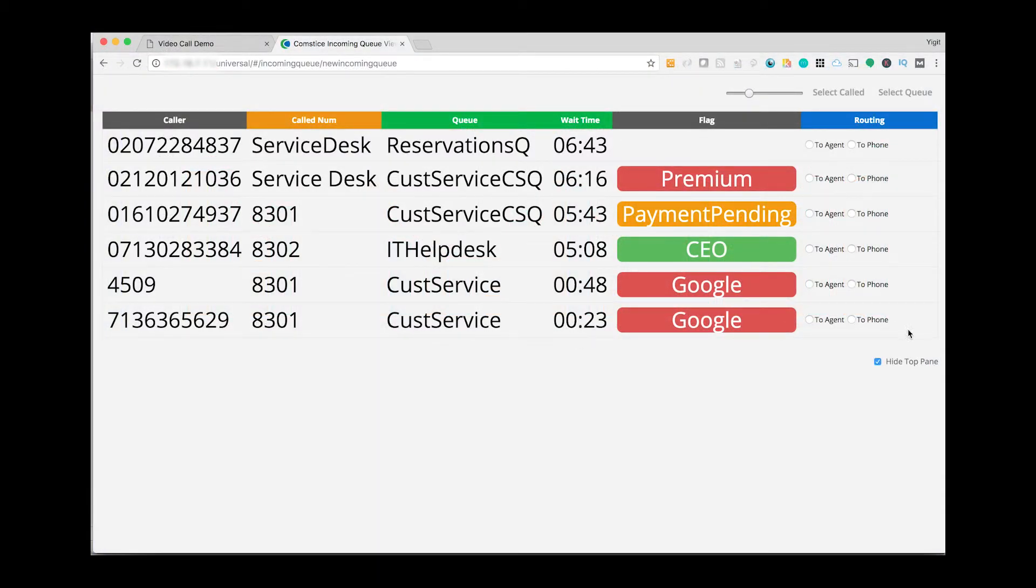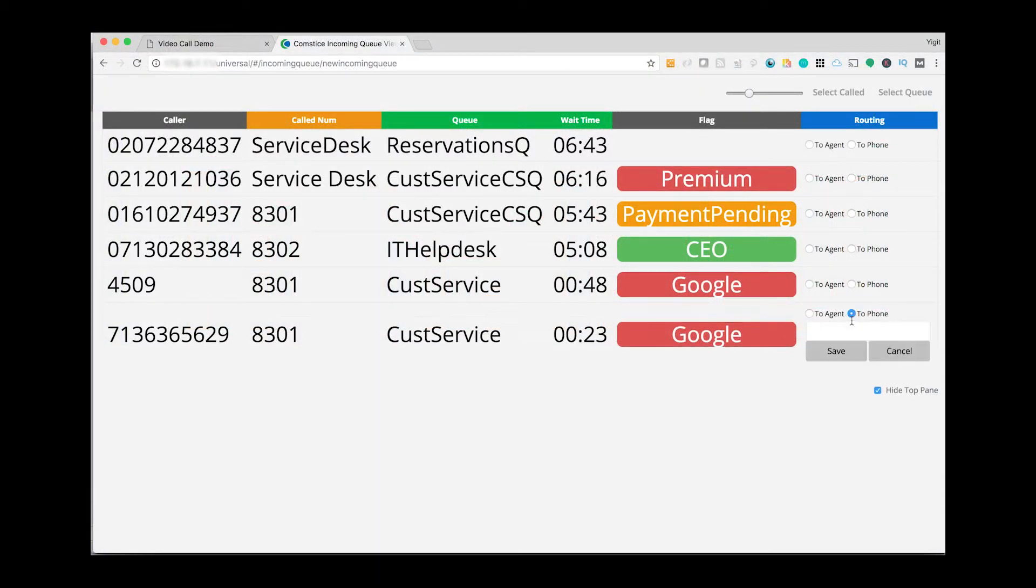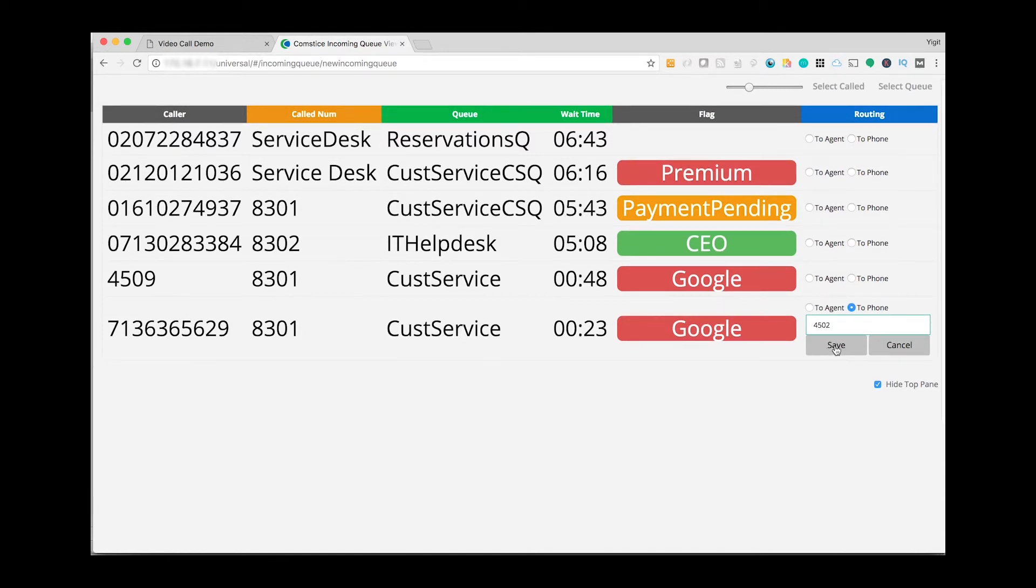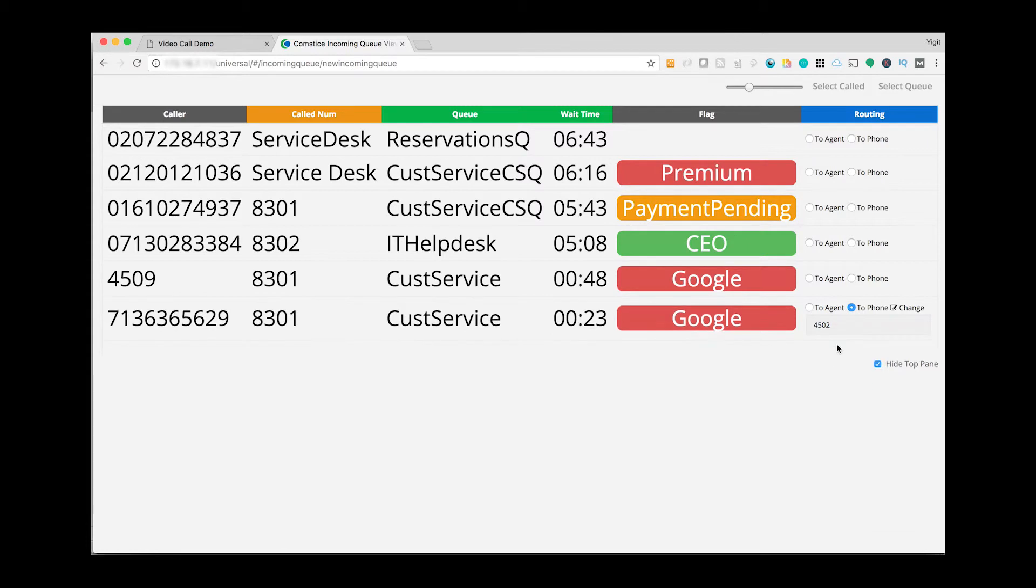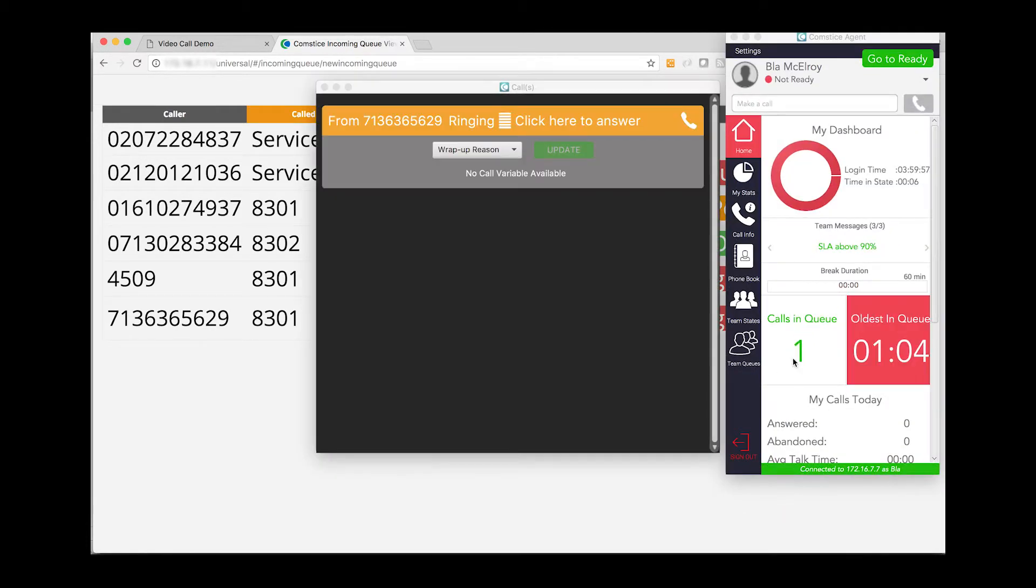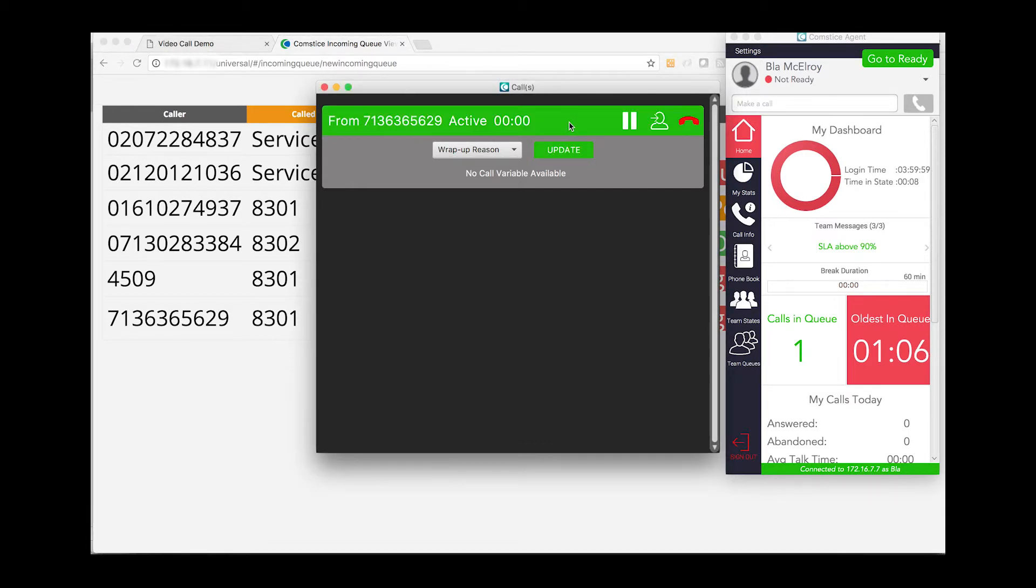For supervisors, ComstisBoard offers useful features. It helps you to cherry-pick calls from the queue. You can see the list of individual calls in queue and send your chosen call to an agent extension or a phone number.